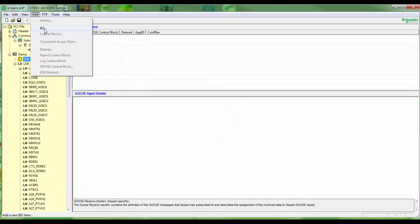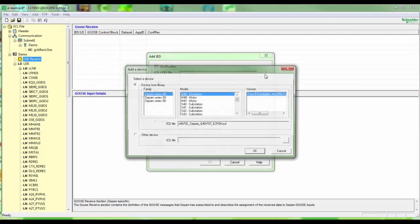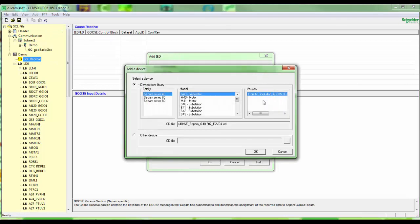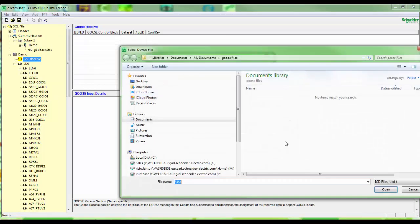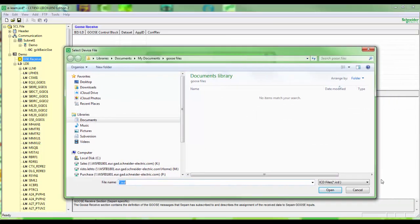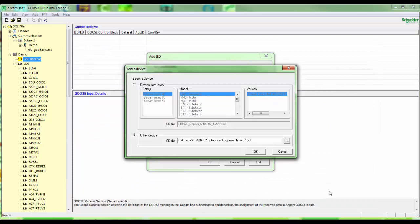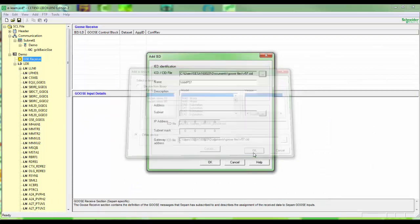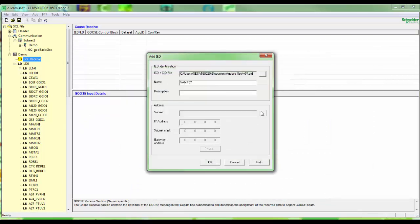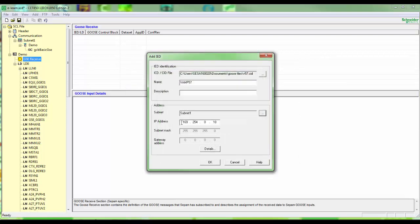In step one choose add IED. Choose other device and add the CID file. Configure it to same subnet and configure the TCP IP address.